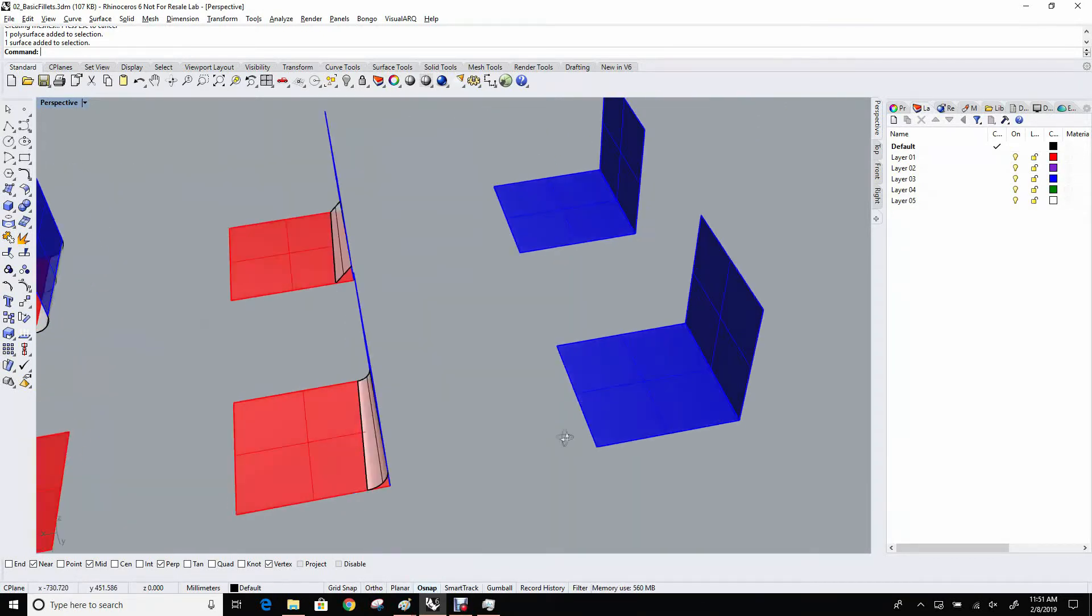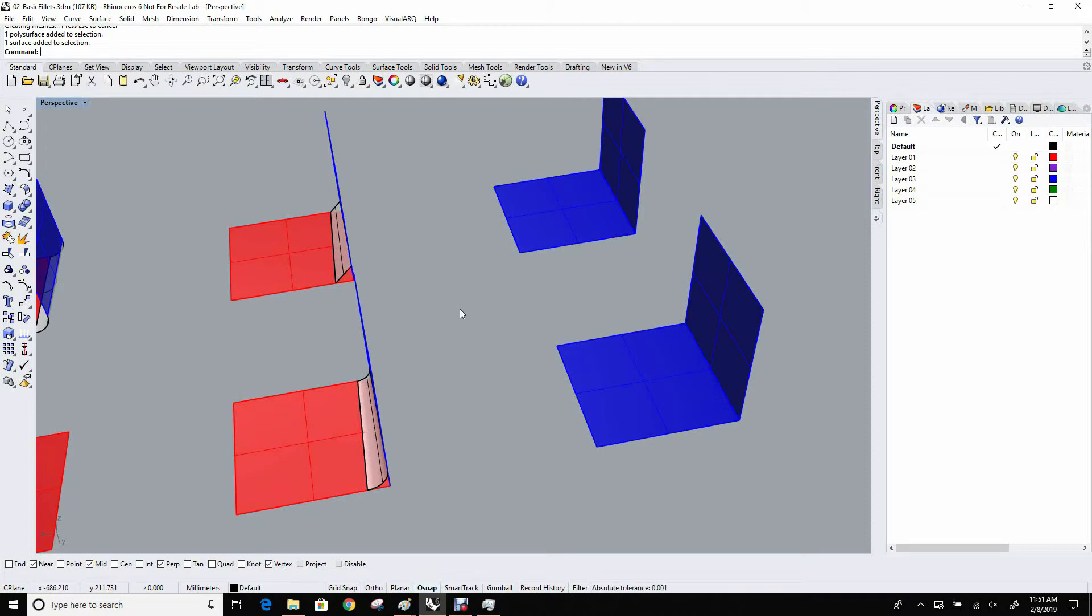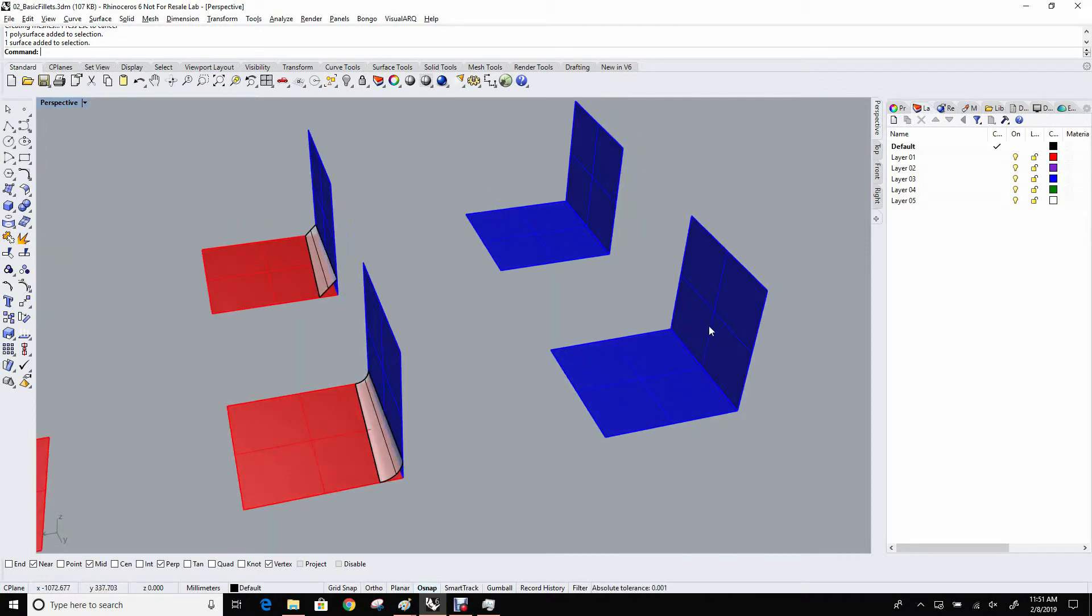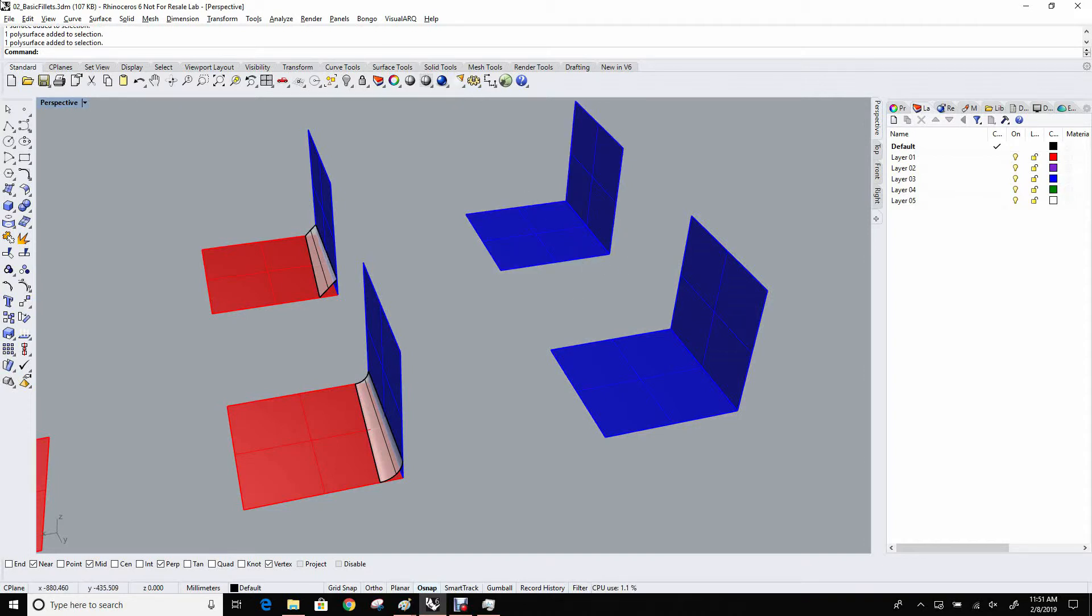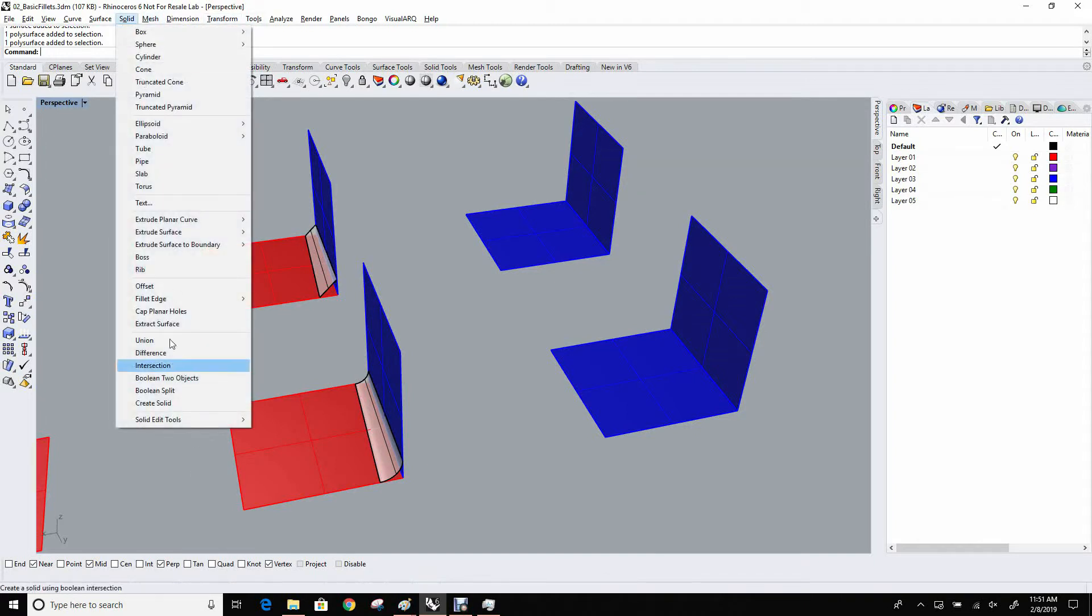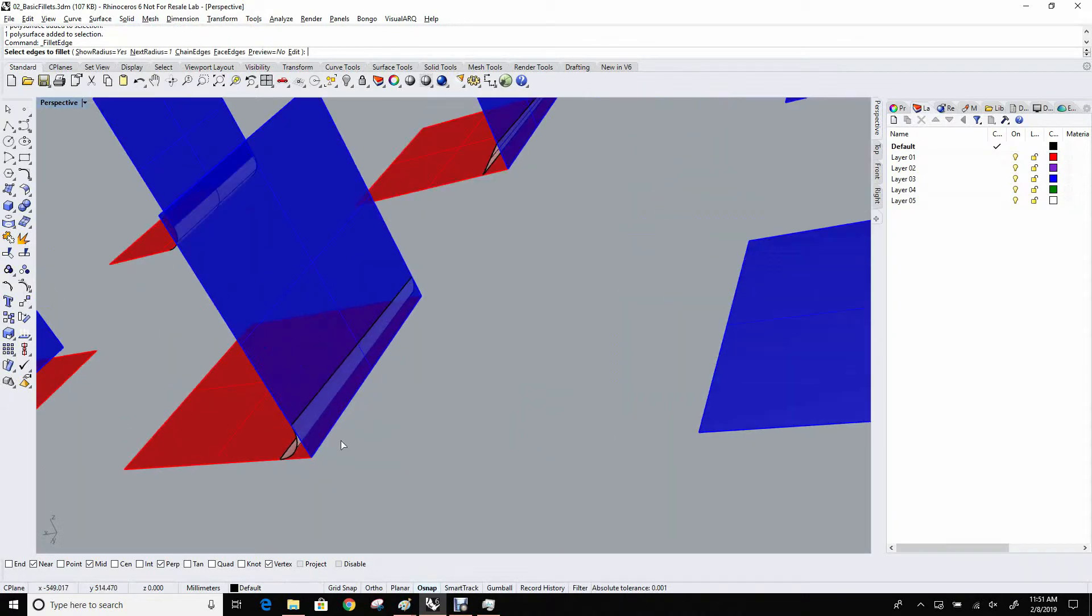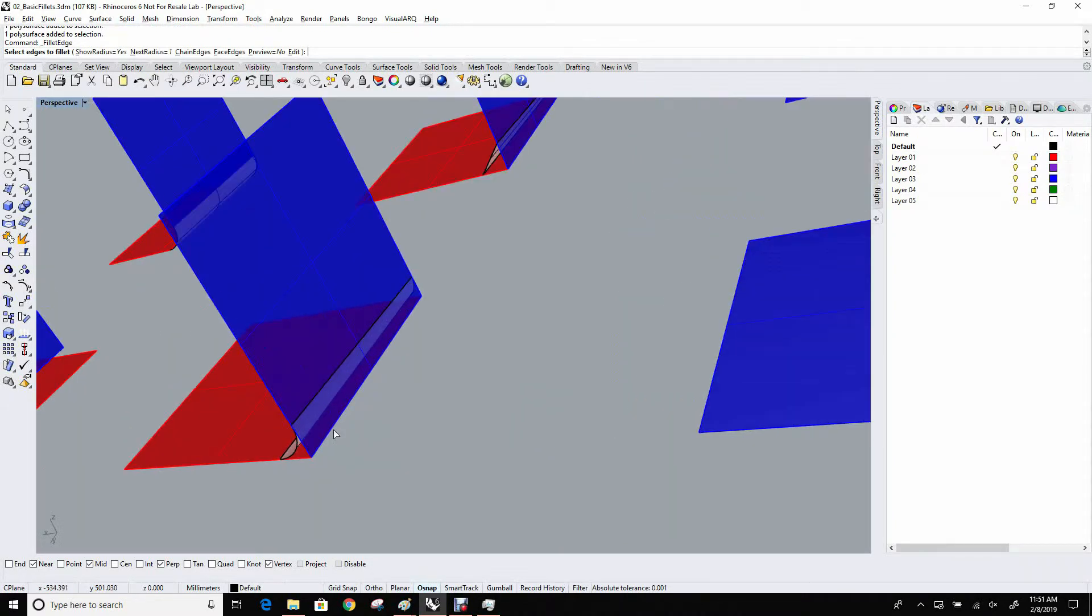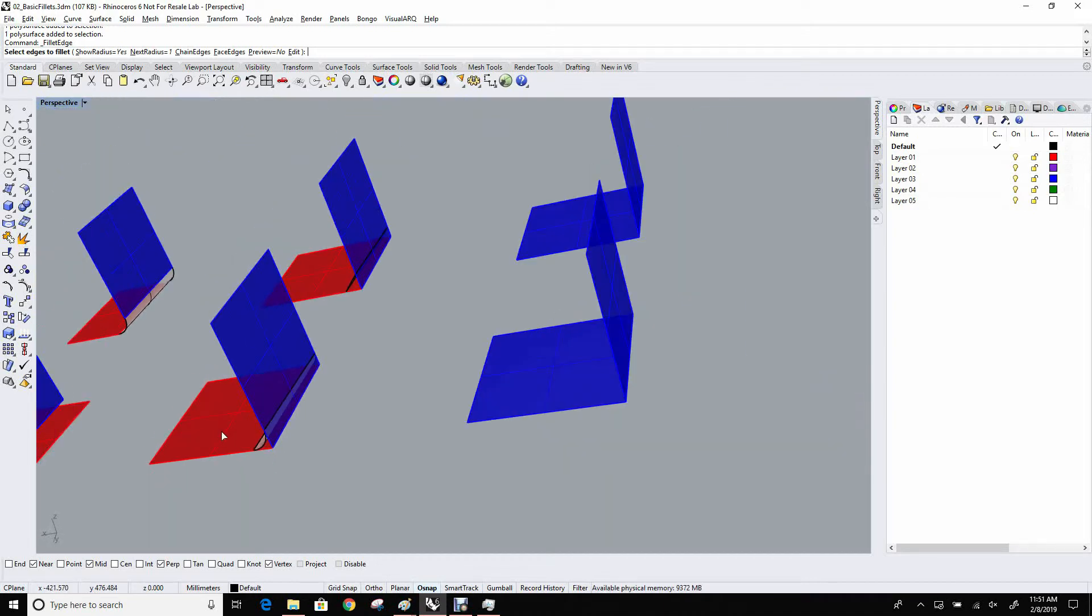Fillet edge doesn't take two surfaces as input. It takes an edge, or I should say it takes edges. You can give it any number of edges. In this case, and we'll make a slightly more complex one in a moment, these surfaces are joined, and fillet edge requires a joined edge. So if I go to the solid menu, fillet edge, and I pick on this edge, I get no action. It won't light up. It won't give me any feedback just because there is no joined edge there.